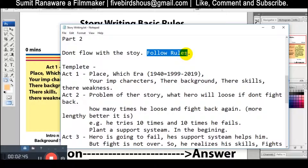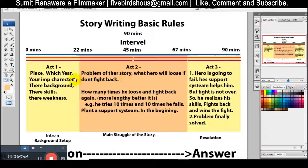First, write your mind — what you think about it. Write the story from start to end. Then apply the rules to this story.